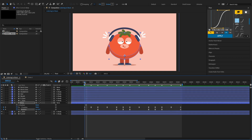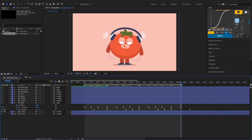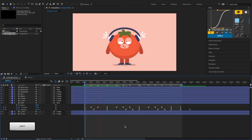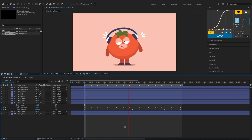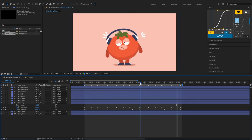Next we'll offset the rotation keyframes by selecting them all and dragging them forward. Add another keyframe at the end of the work area, then copy this keyframe, move the playhead to the start of the work area, and paste it there. We want the first keyframe and last keyframe to have the same value to create a perfect loop. Let's check the animation and adjust the graph editor if necessary to smooth it out.